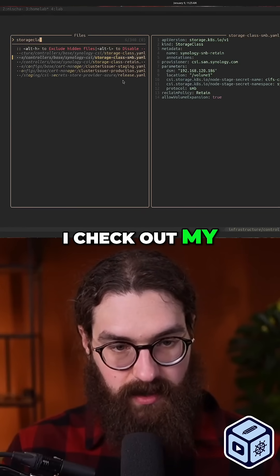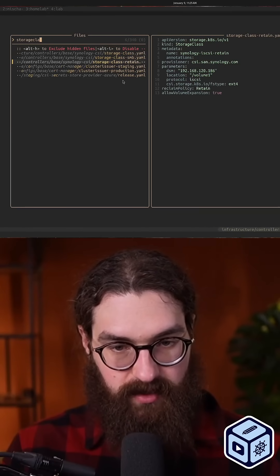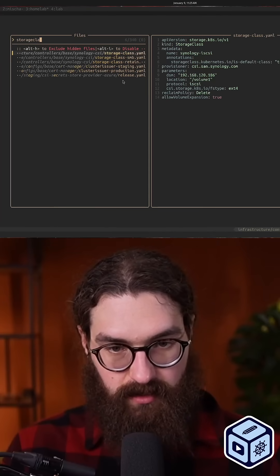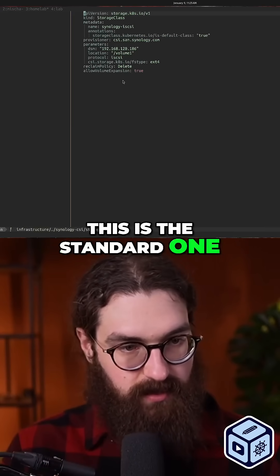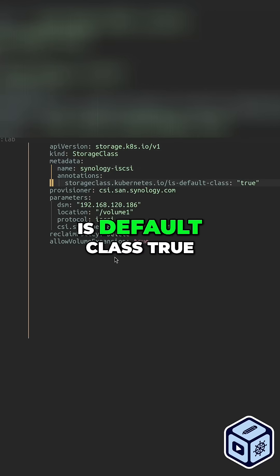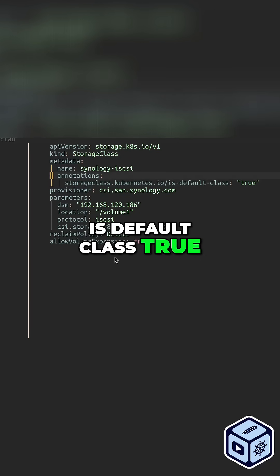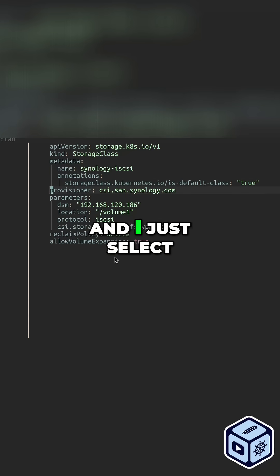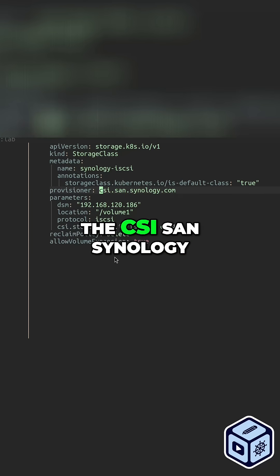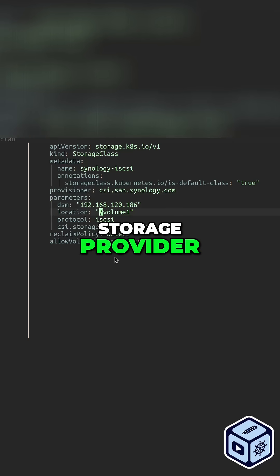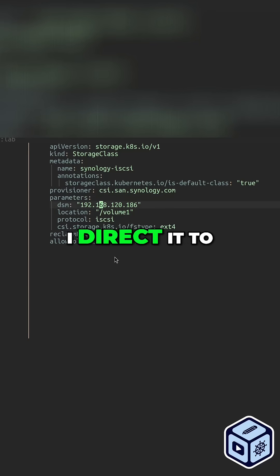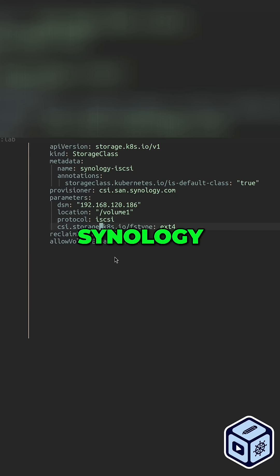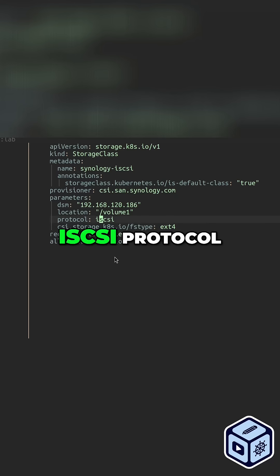If I check out my retain storage class, here — this is the standard one, and is default class true. This storage class is defined in code in my home lab repo, and I just select the CSI Synology storage provider. I direct it to the IP of my Synology and give it the iSCSI protocol.